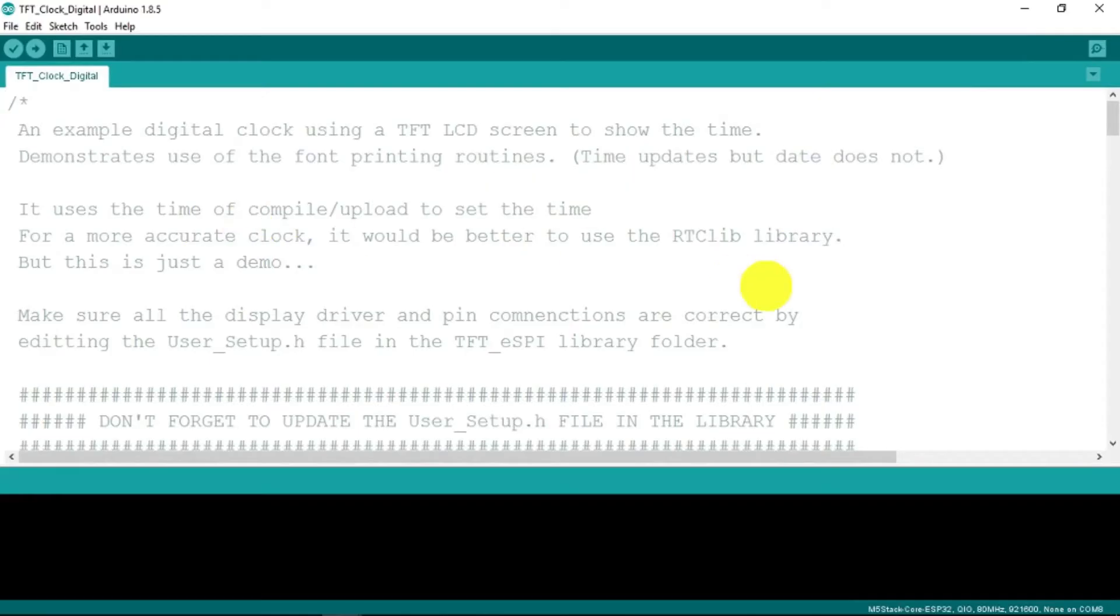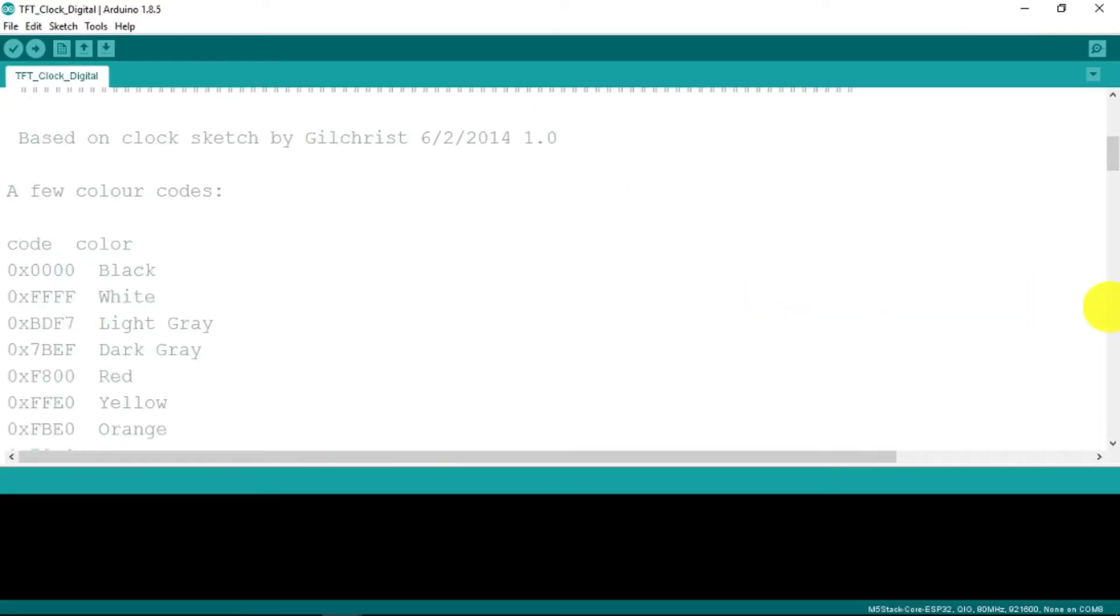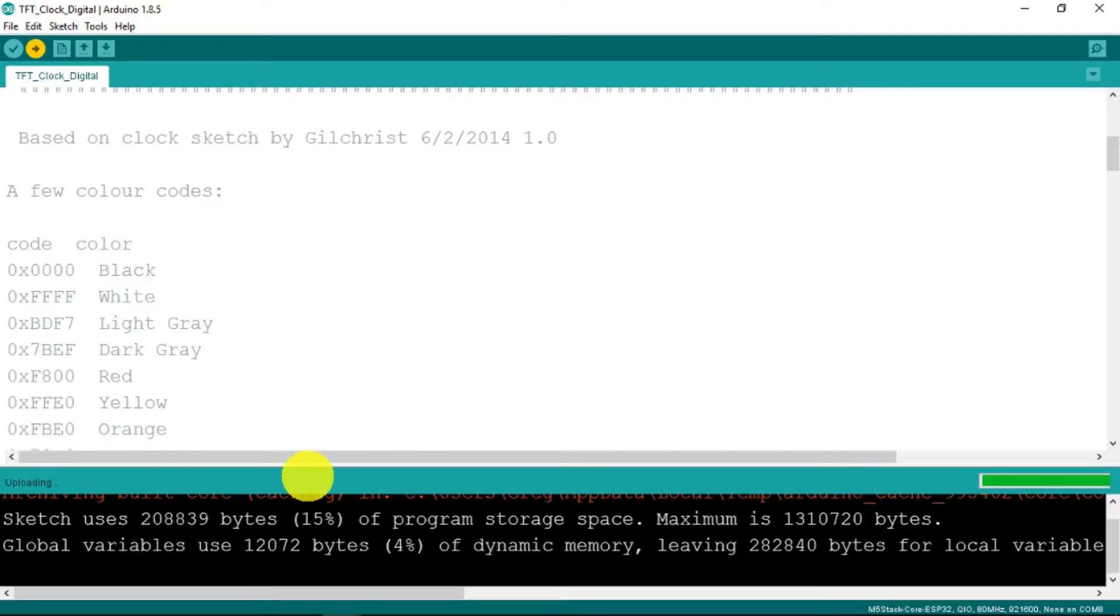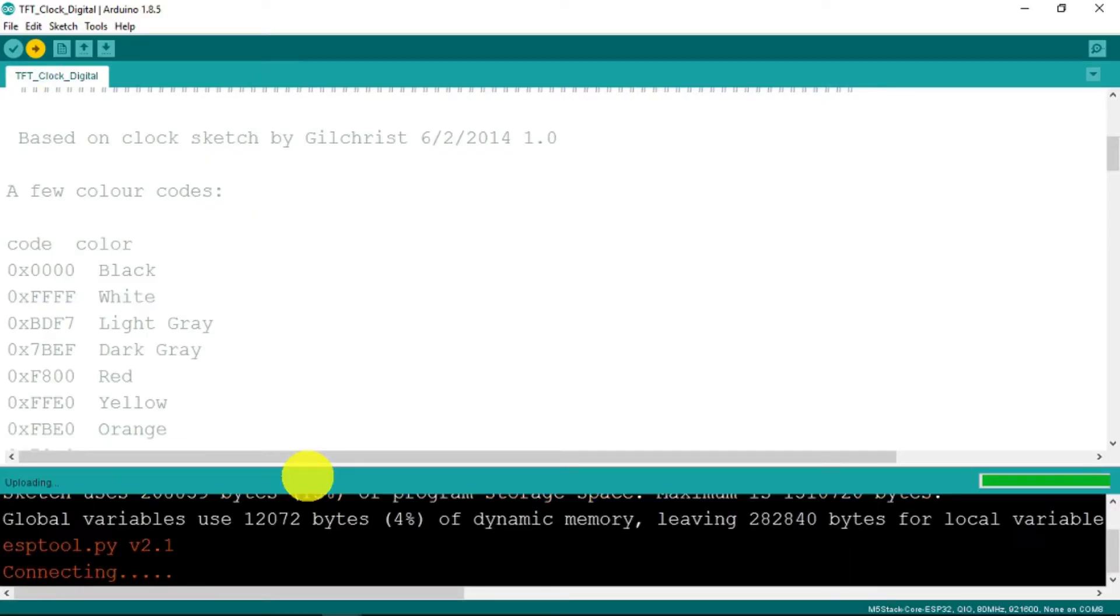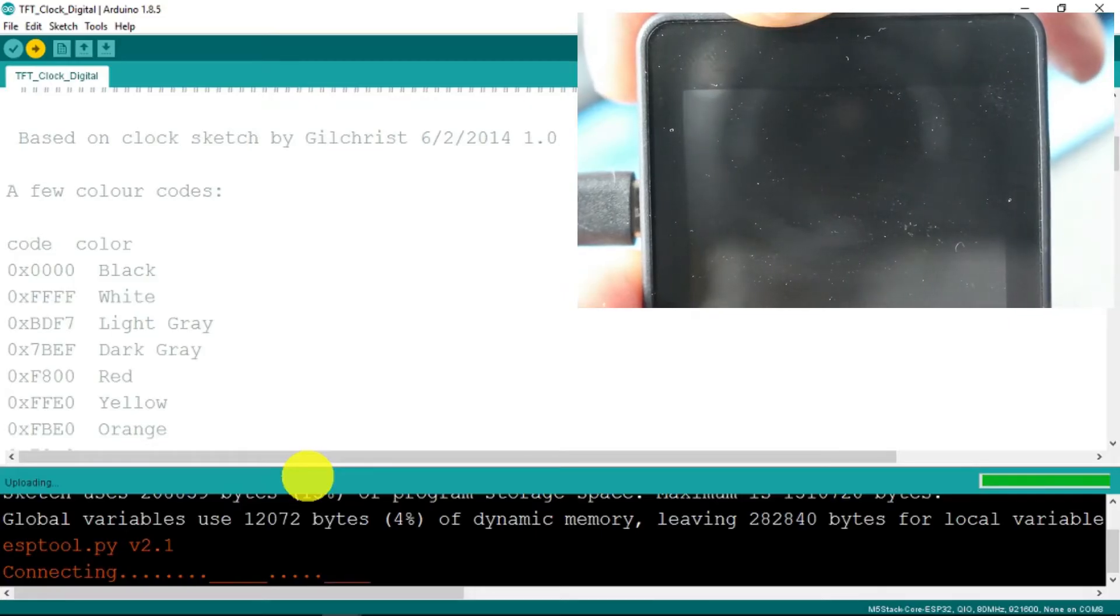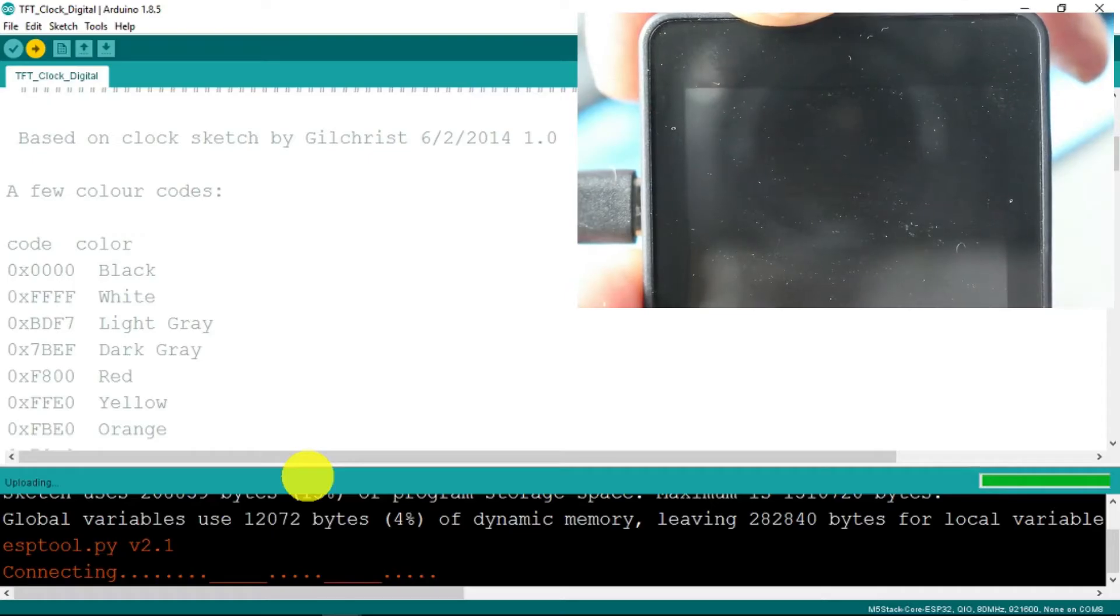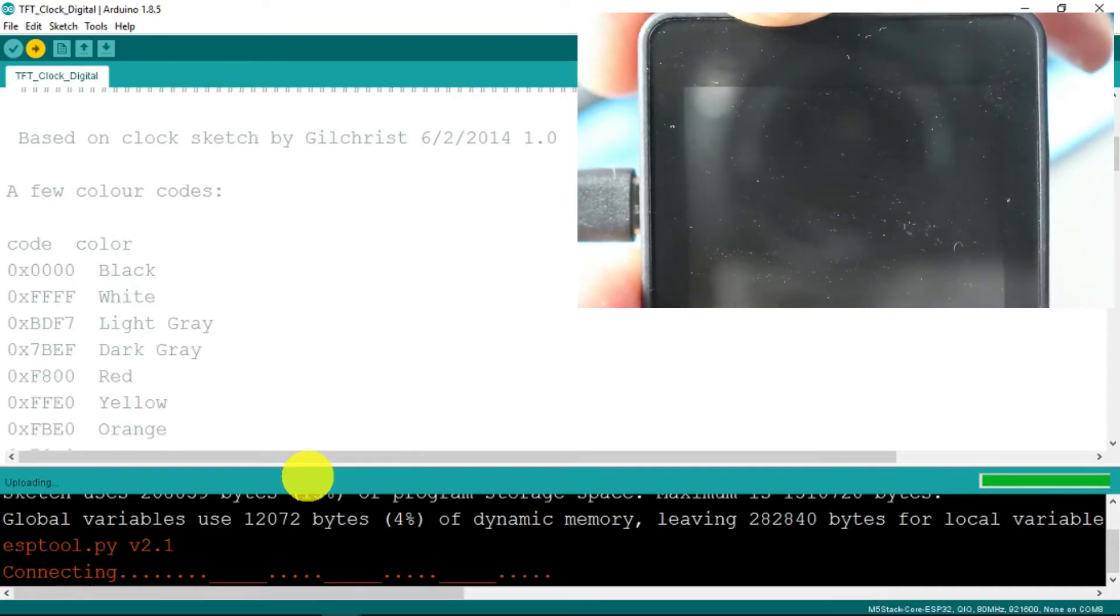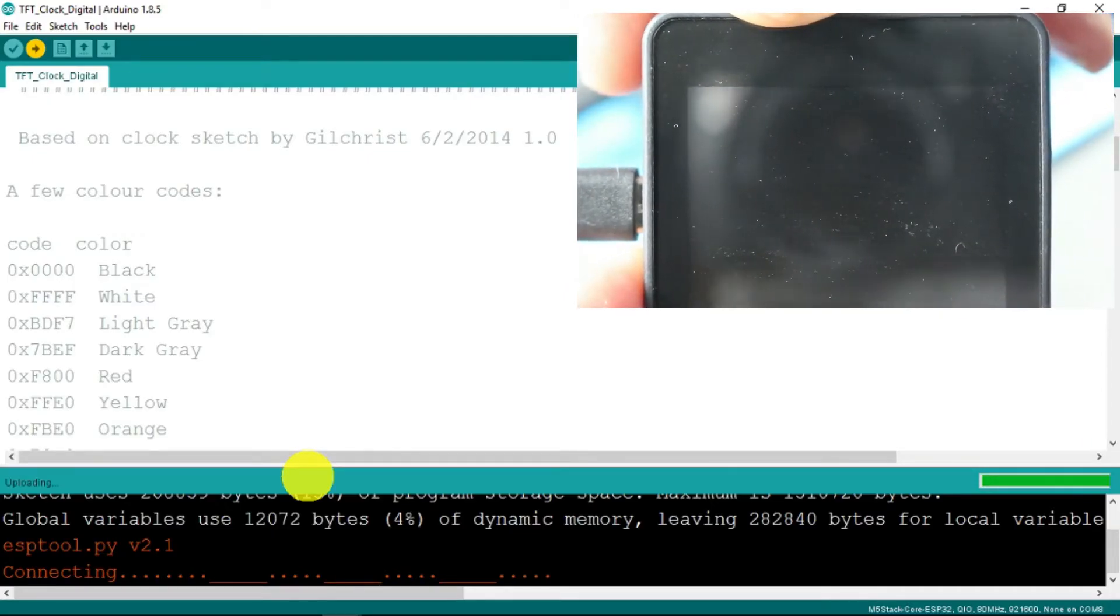This should be ready to go. Let's just try and upload the sketch immediately. Now it's going to try and flash the unit. What I've found is that clearly it doesn't work out of the box.